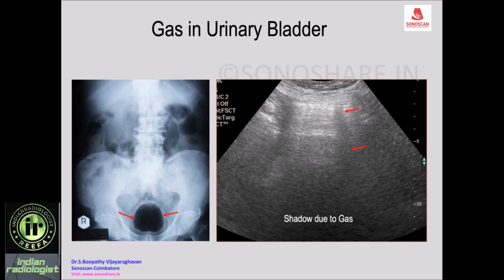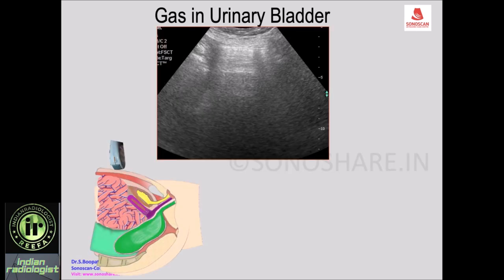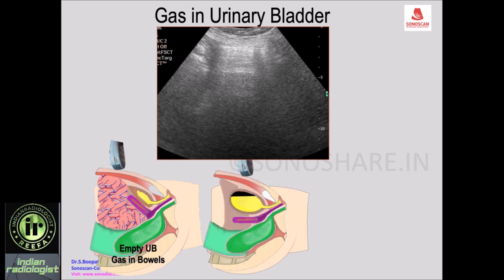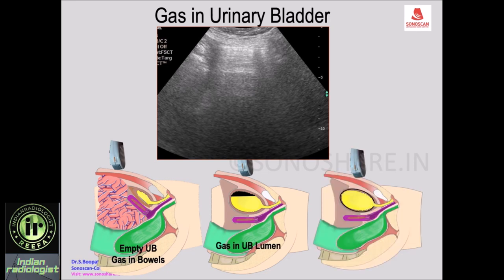We cannot differentiate this from an empty urinary bladder, with gas-filled bubbles taking the place of the urinary bladder giving the same appearance. When there is gas within the urinary bladder it also appears the same. The third condition with a similar appearance is gas within the wall of the urinary bladder, which we see in emphysematous cystitis. All three conditions produce the same picture with a dirty shadow.